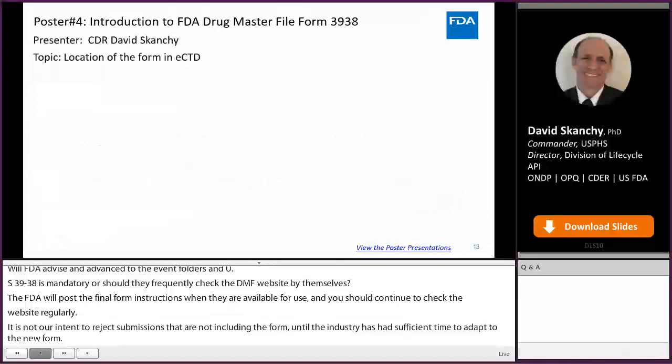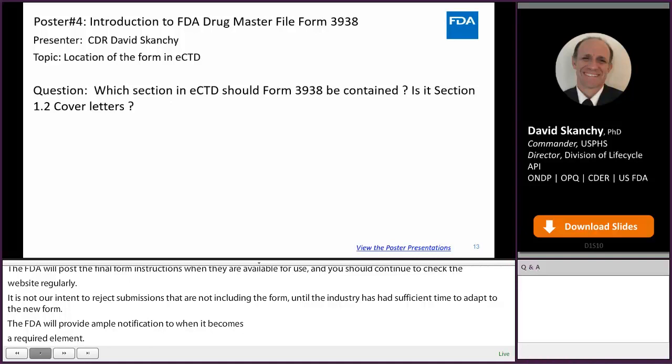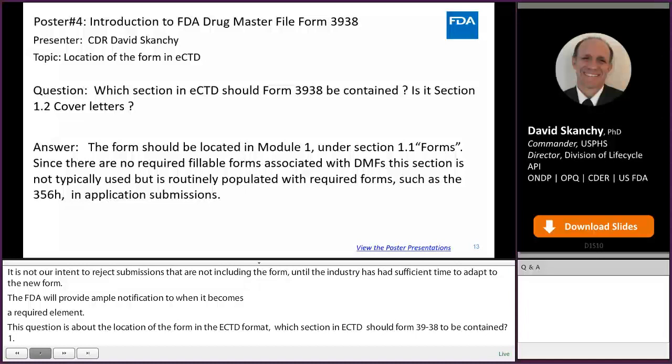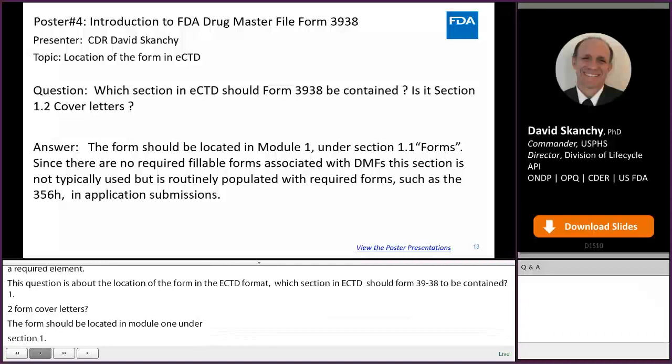This question is about the location of the form in the eCTD format. Which section in eCTD should Form 3938 be contained? Is it Section 1.2, Cover Letters? The form should be located in Module 1 under Section 1.1, Forms. Since there are no required fillable forms associated with DMFs, this section is typically not used but is routinely populated with required forms such as the 356H in application submissions. This is where Form 3938 should reside.